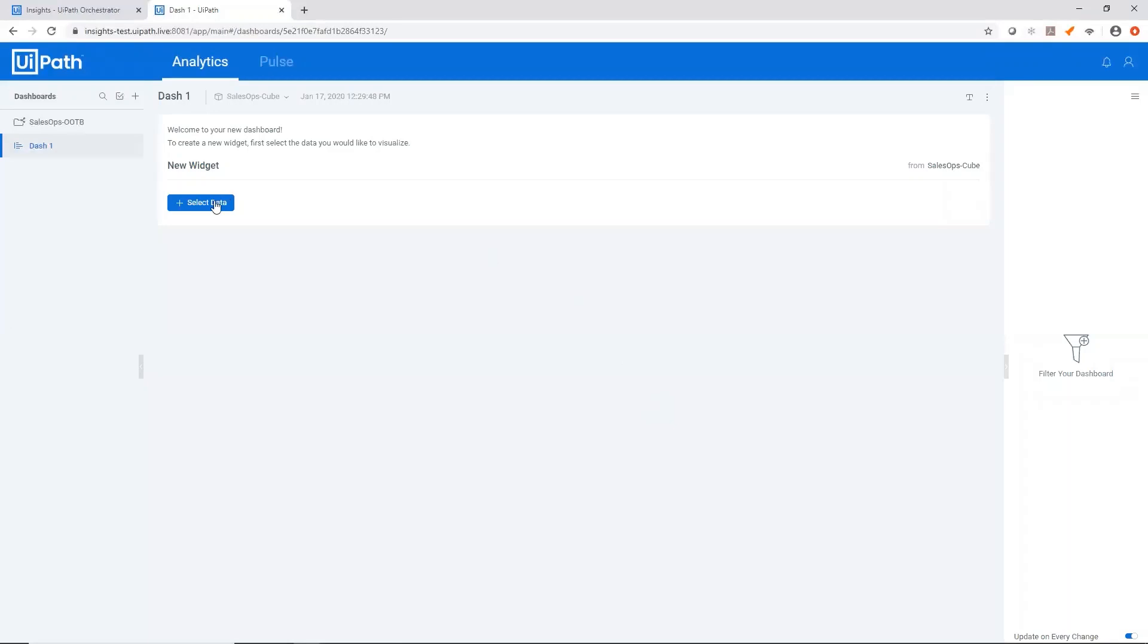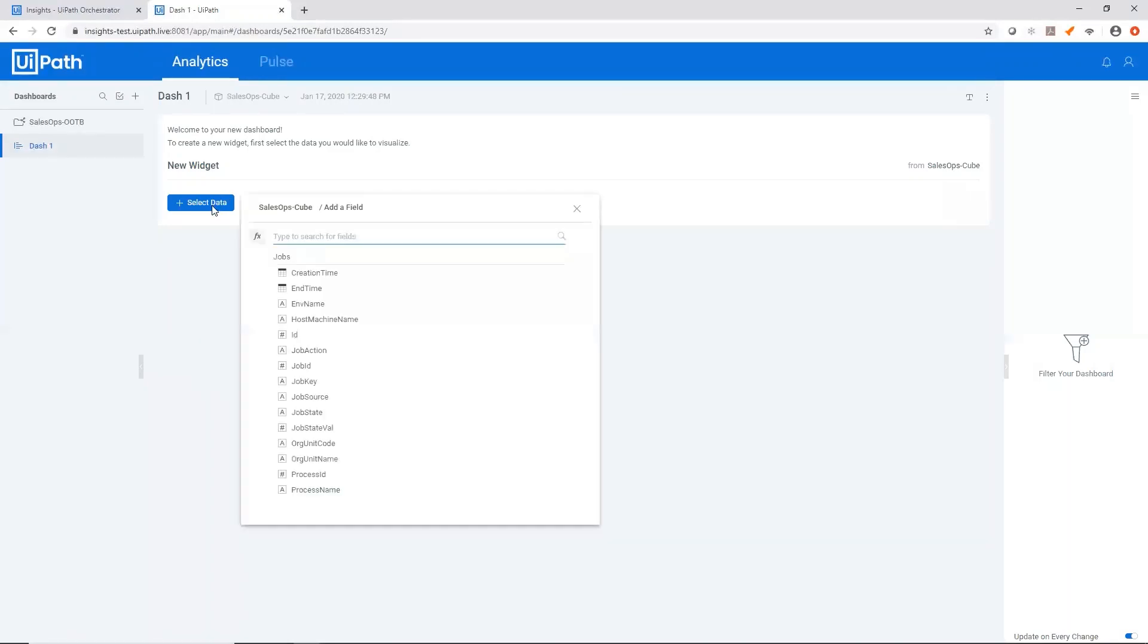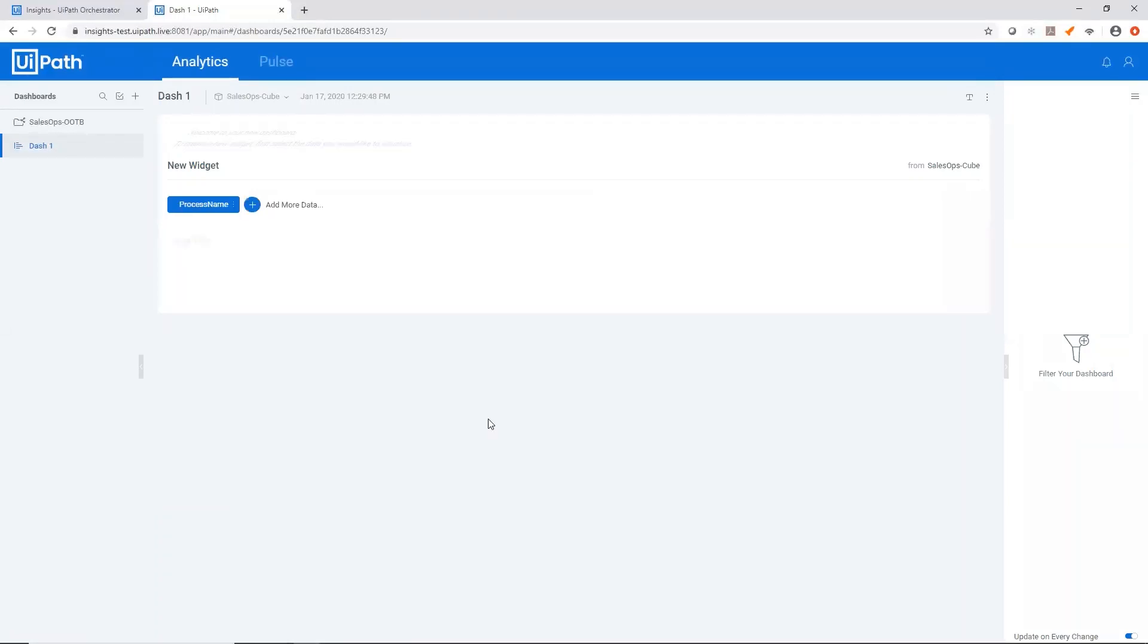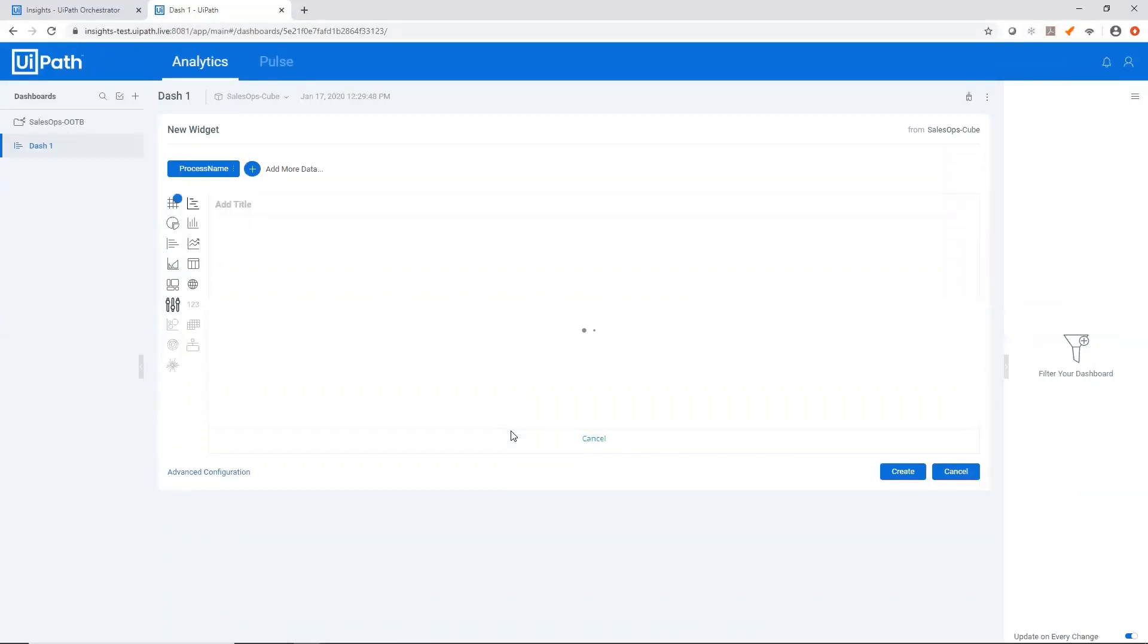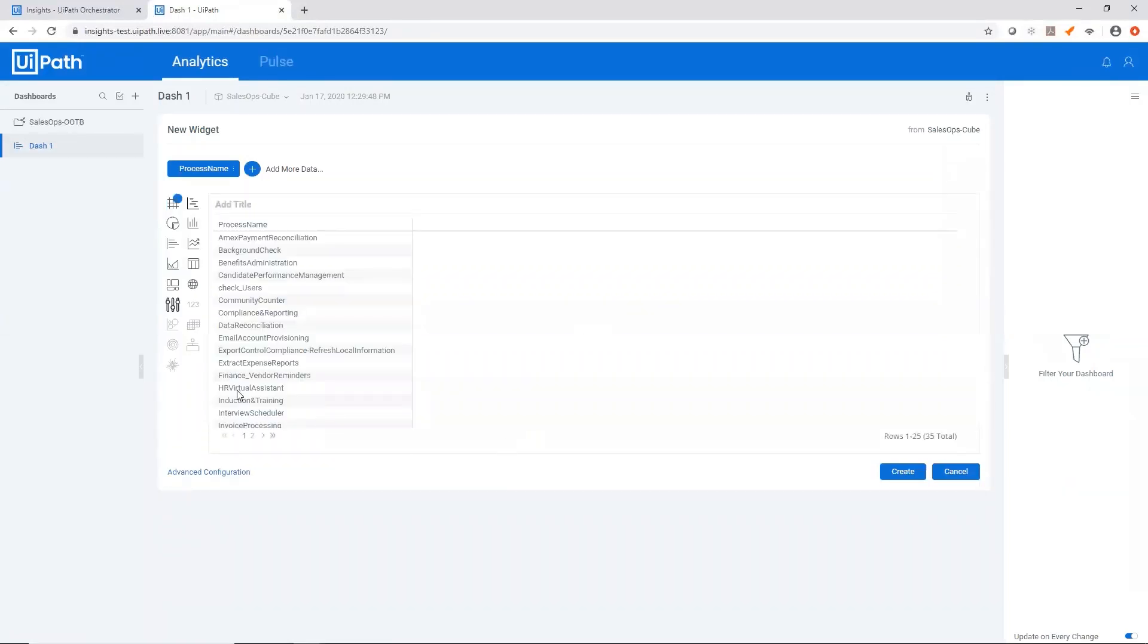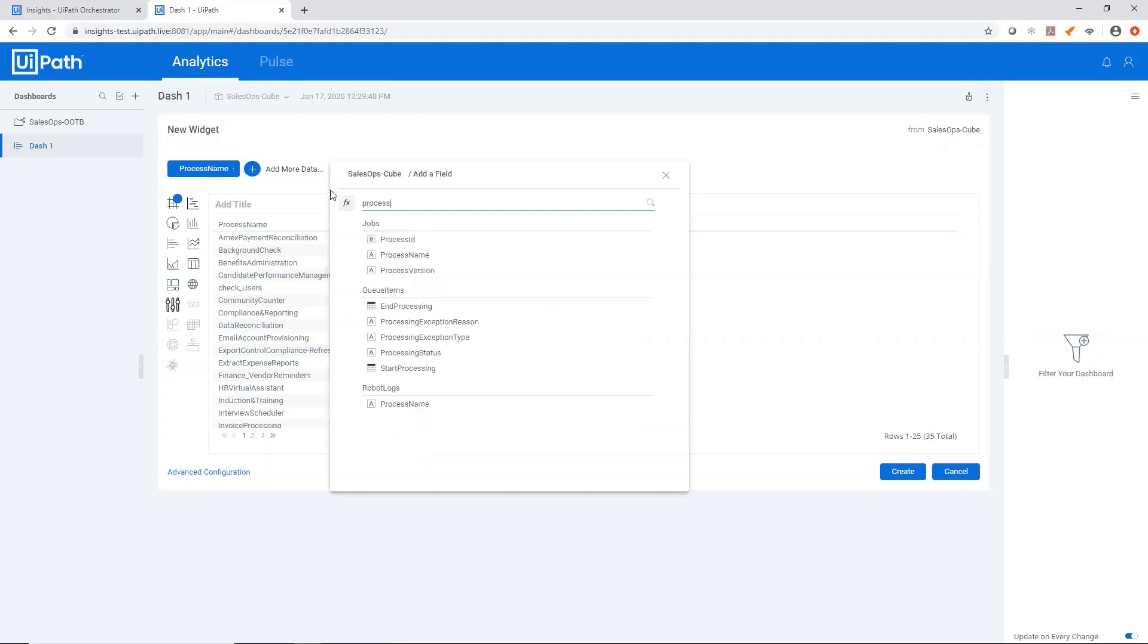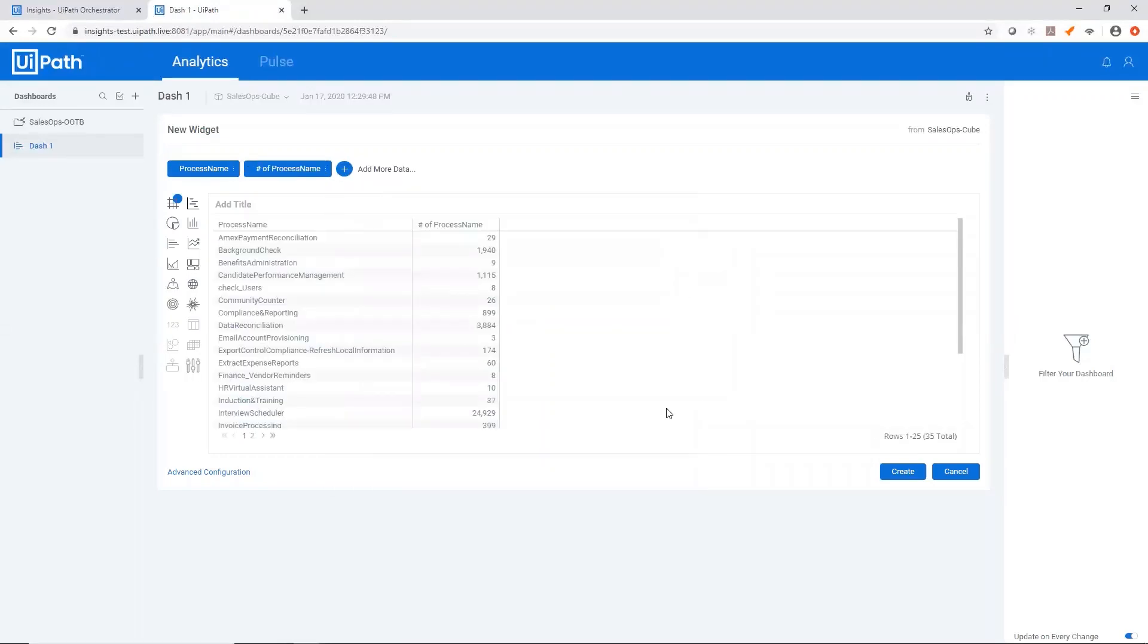Now I'm able to create a new widget by clicking this plus select data button. And let's say something simple like process name. From this display, I'm able to easily create a widget by adding more data. So something like the number of process runs. I'll just search for process name again, hover over it, and here it says all items. We just want to change that to count all.